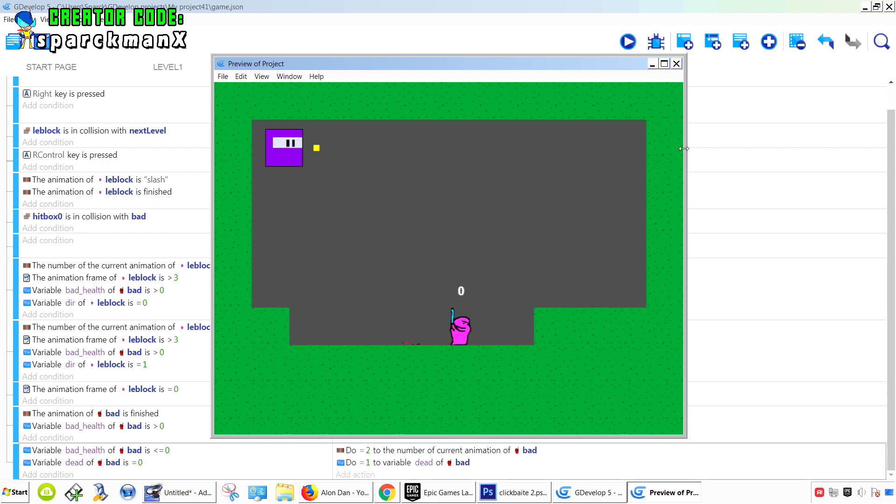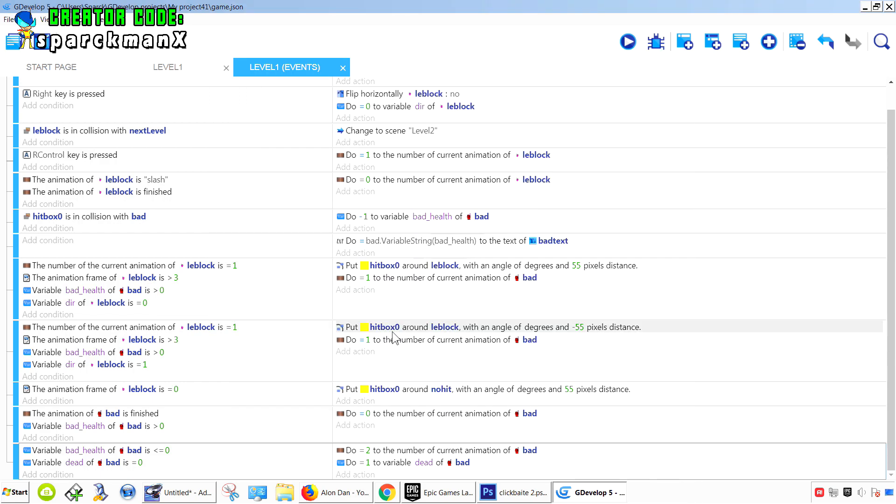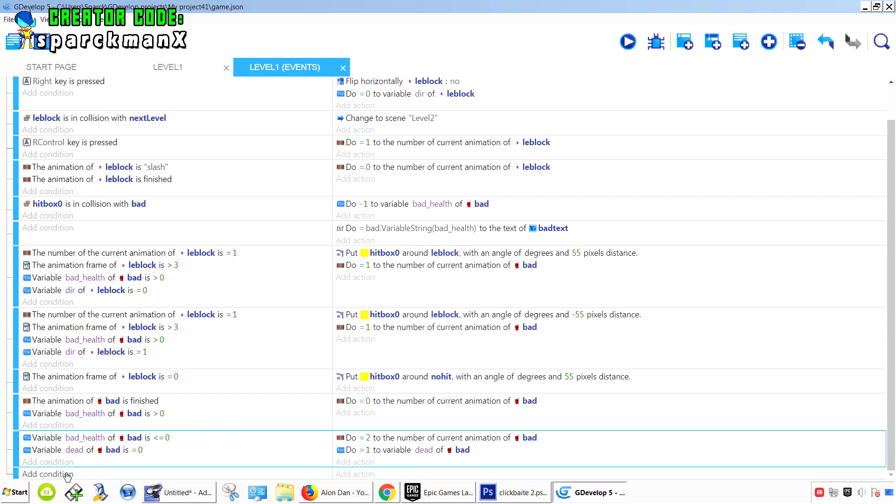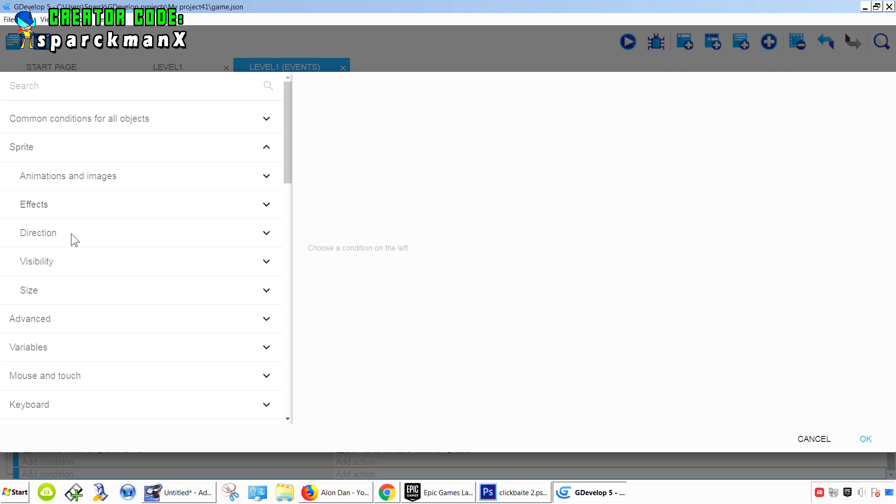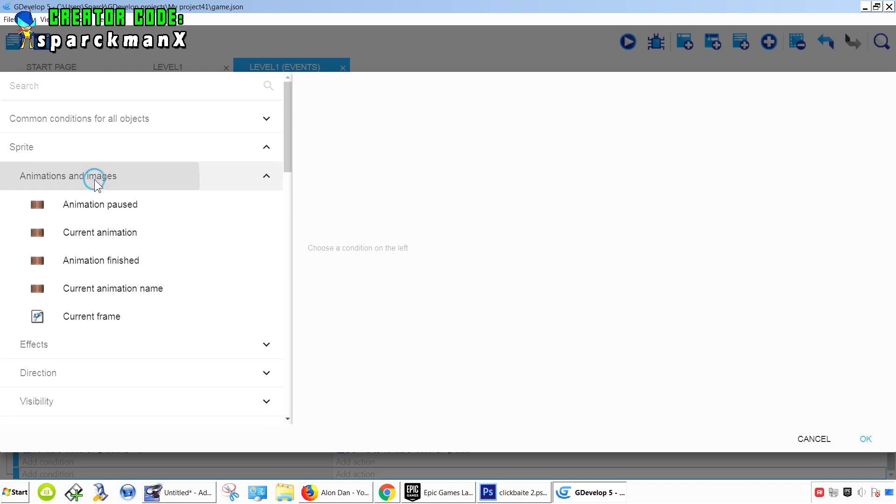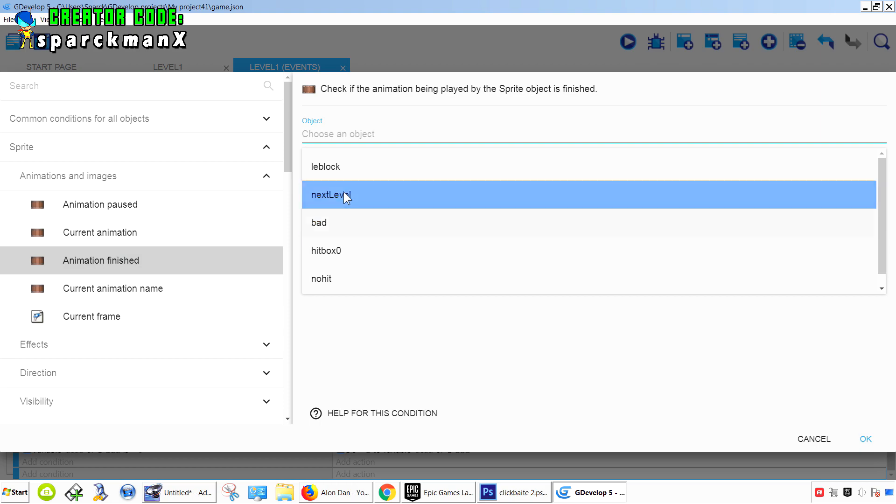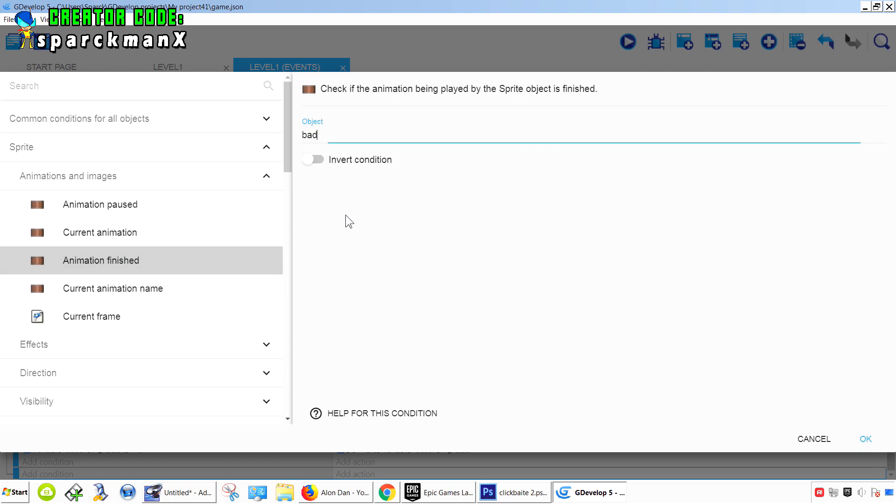There we go. There we go. Now when this animation finish playing, we want to destroy that object. We don't want to keep it on the screen there like that. We want to add a new condition. Add a new condition, and we can simply get away with animation finished, bad.